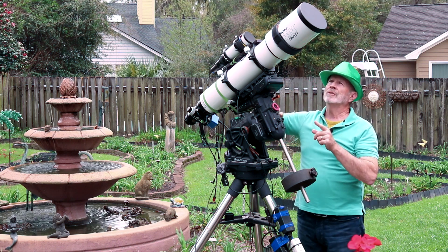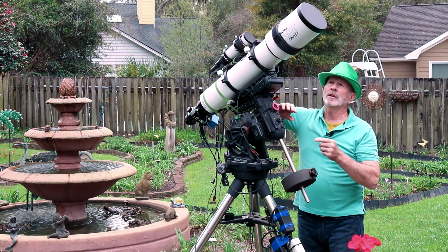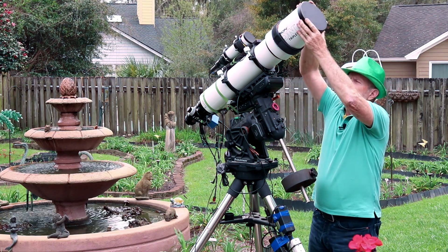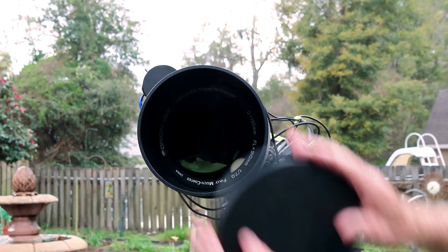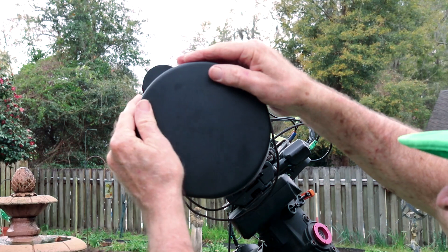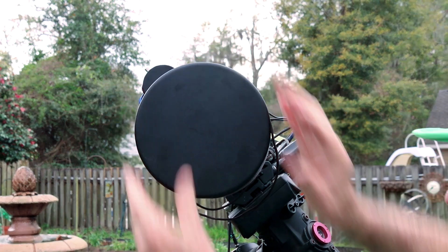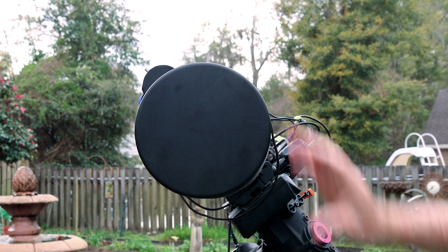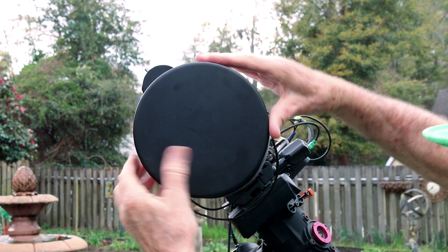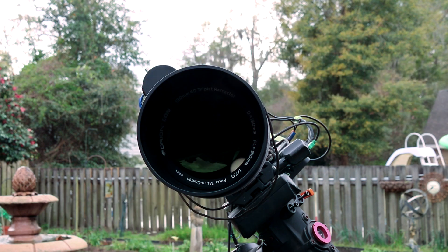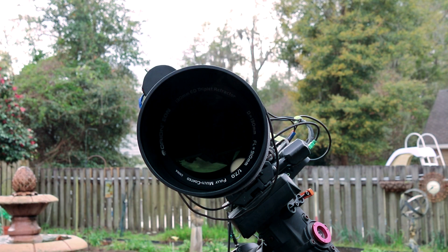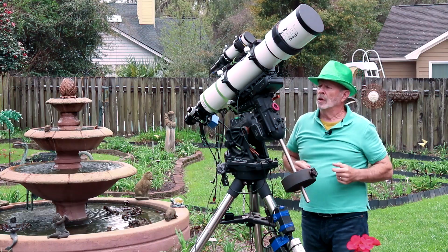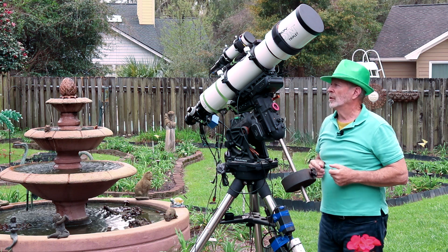Also another nice little feature on this telescope is the lens cap itself. It comes on and comes off rather easily, but it stays on when you put it on and it stays nice and snug. So it's a really nice little lens cap to go along with the telescope.